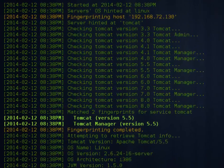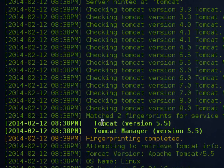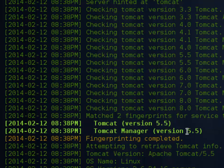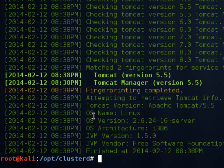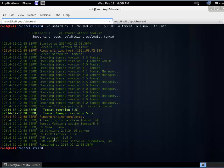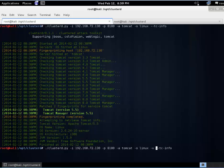First module we'll look at is this TC-info. Go ahead and run that and perfect. It fingerprints it. Gives us Tomcat version 5.5. We can see the manager 5.5 and we've got some other information about our host. Most of that we already know.